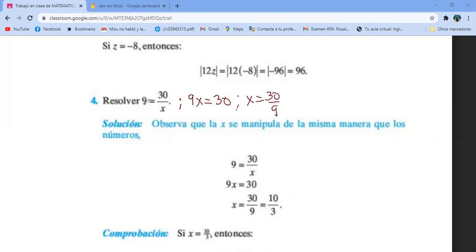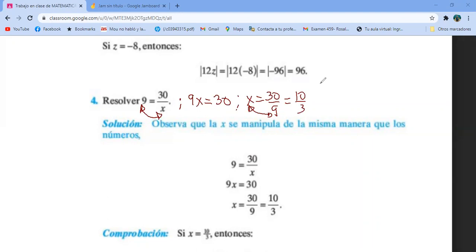Chequen: el 9 y la x intercambiaron lugar. Se puede simplificar porque tienen tercera arriba y abajo. Me queda 10 tercios. La comprobación sería 9 igual a 30 entre 10 tercios. El truco es poner un 1 abajo del 30 para hacer la ley del sándwich.